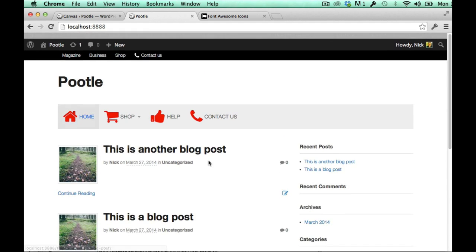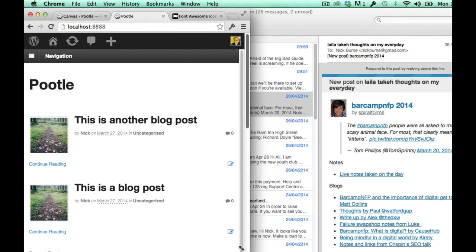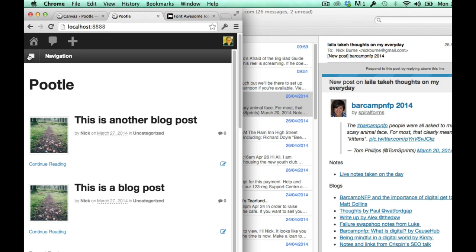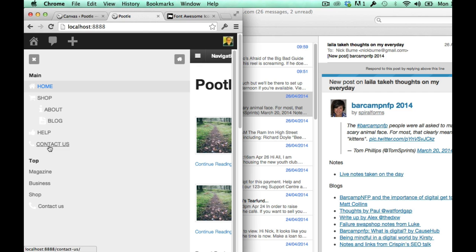And then finally, font awesome menus wouldn't be awesome if it didn't work with your mobile menu. So here you can see the icons are set to white as default and it works in the sub menus as well. But I can have all sorts of controls over that.